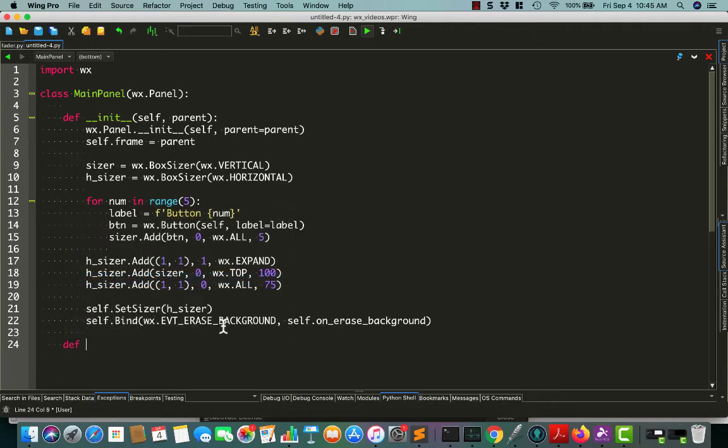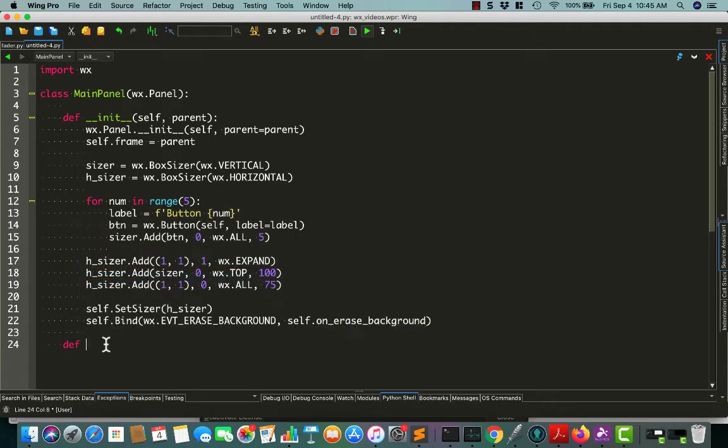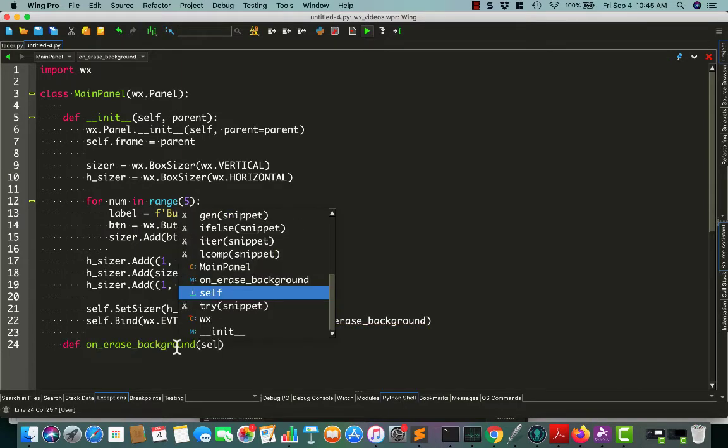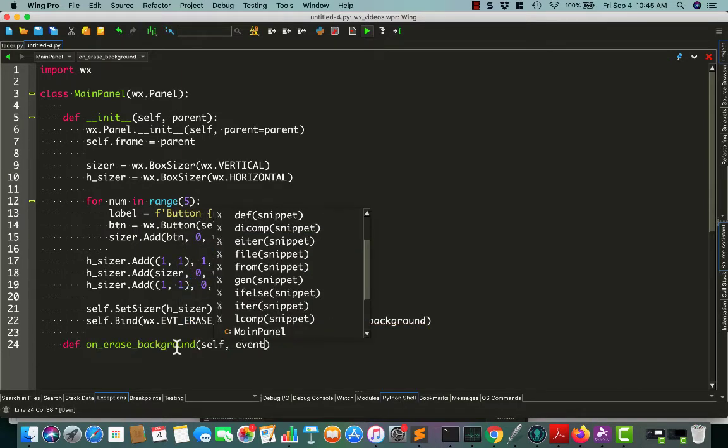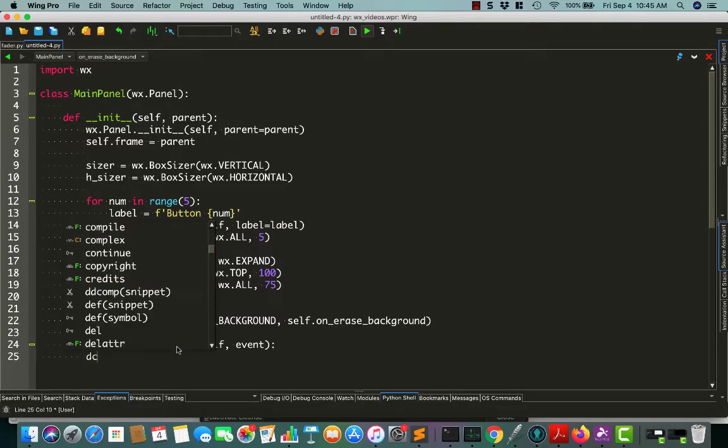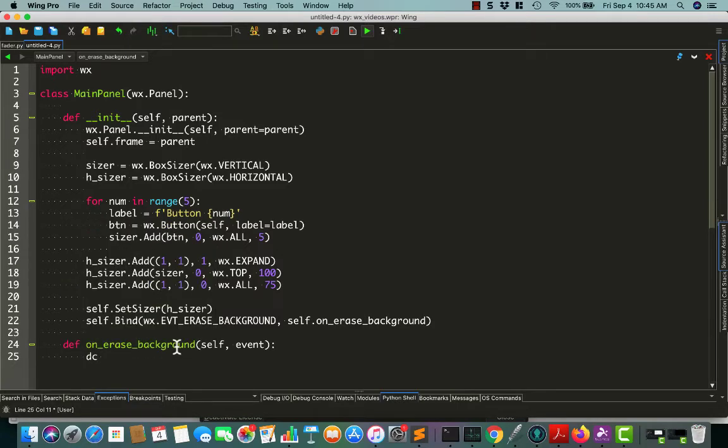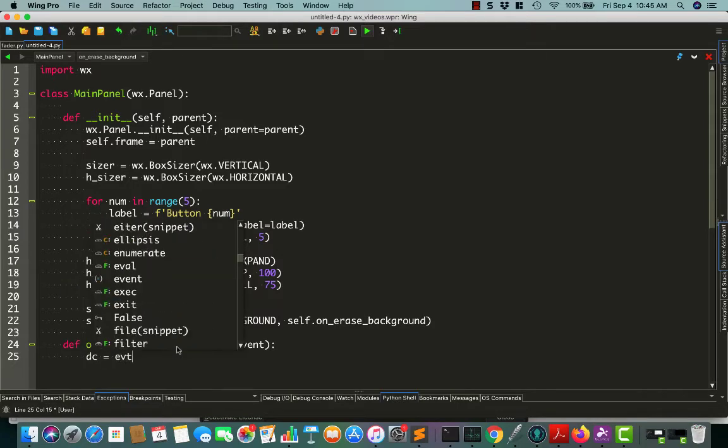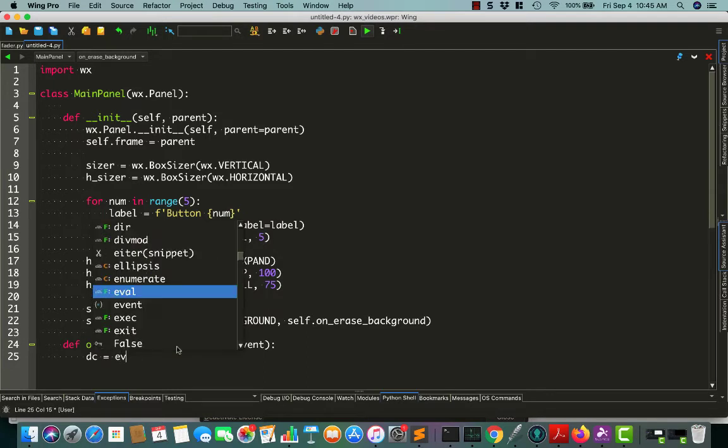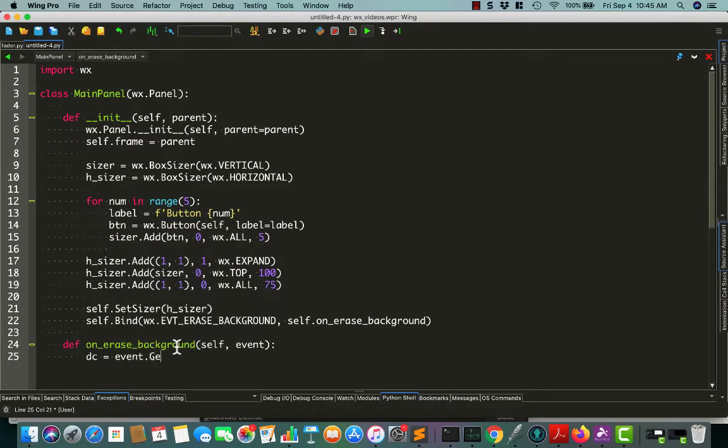So let's copy this and create the method. We're going to receive an event, and now we get to work with a device context. In this case, we're going to do event.getDC, or direct context.